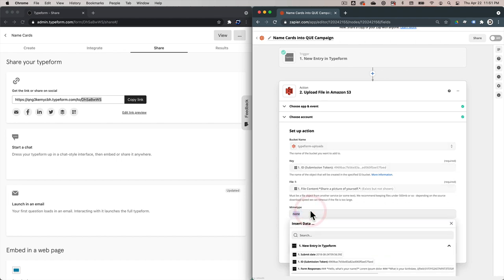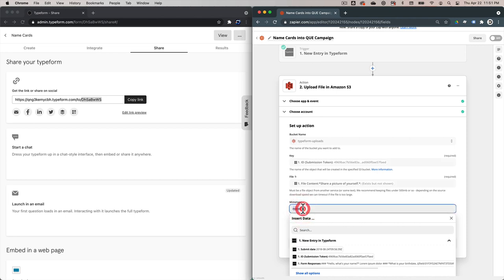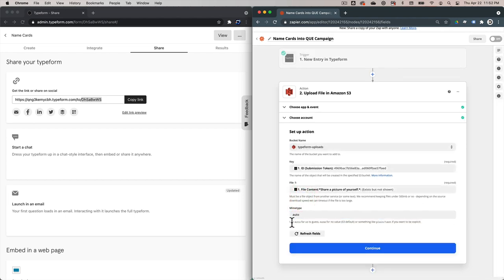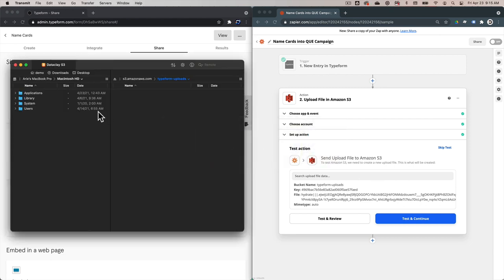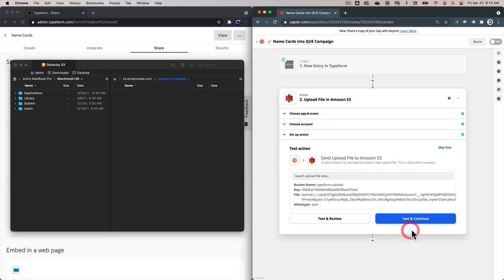For the mime type, we're going to change it from none to auto. The callout below the field says: use auto for us to guess, none for no value, or something like plain text if you want to be explicit. So let's hit Continue. Now we're going to test this action to see if the binary data gets inserted into the Typeform Uploads bucket. I'm going to bring up Transmit for Mac OS by Panic Software — I've connected to my S3 bucket, and here is Typeform Uploads with nothing inside.